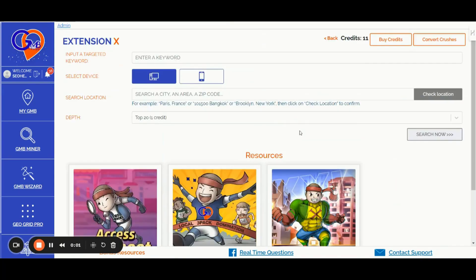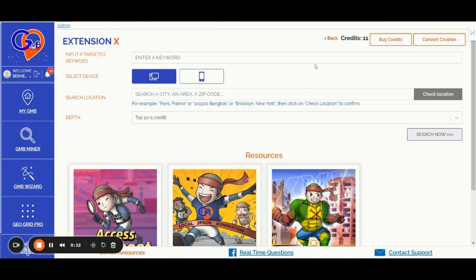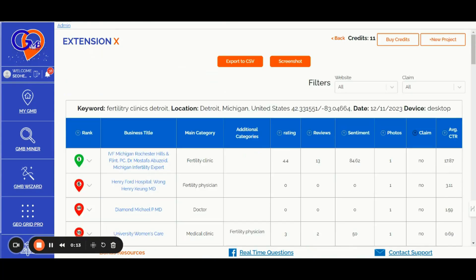Number five, the GMB Crush Lead Generation Feature. You can access up to 1,000 unclaimed GBP profiles on a monthly basis, turning them into valuable client opportunities.